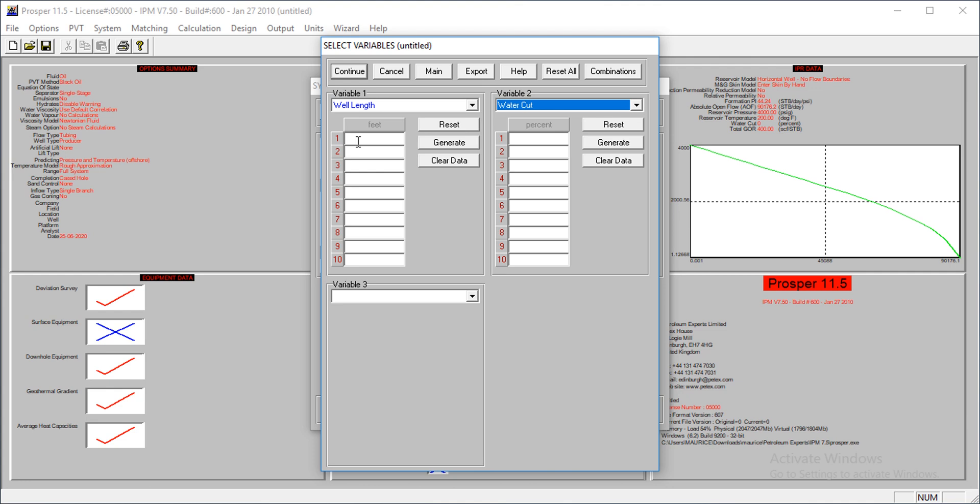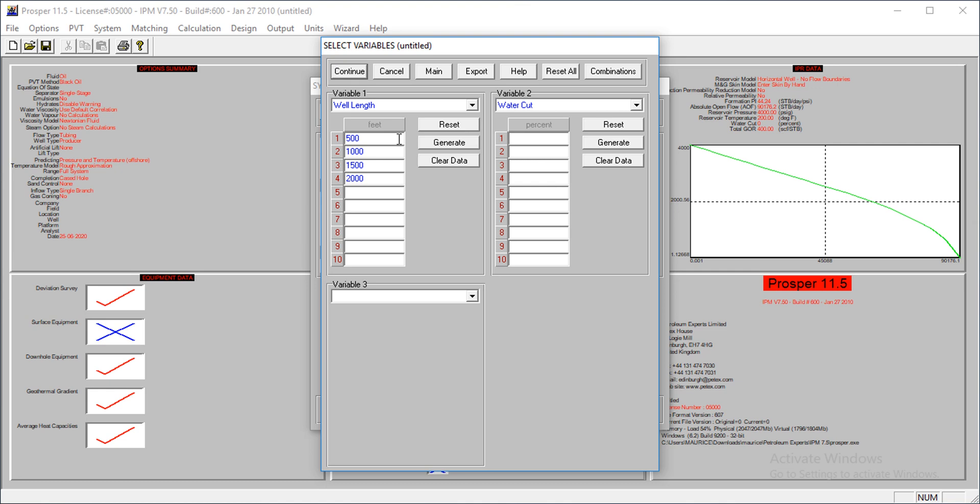Let's generate some data. I want to test - I'll go from 500 feet, to 1,000 feet, to 1,500 feet, to 2,000 feet which is the actual length, and then to 2,500 feet, and maybe 3,000 feet. We could go on and on, but let's stop at that.